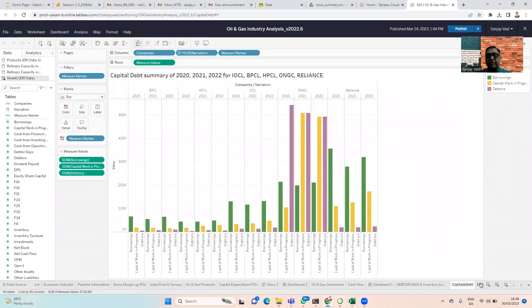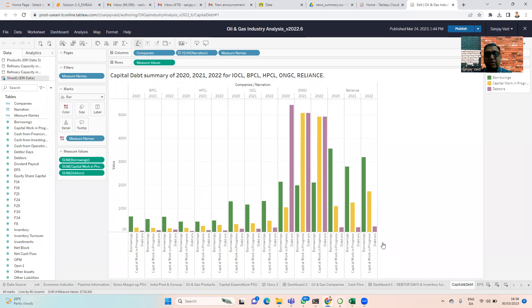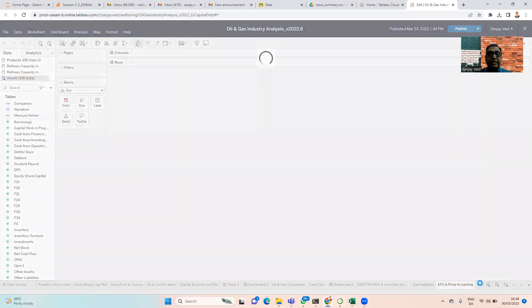We look at the capital debt and find that there is high borrowing as far as ONGC is concerned, followed by Reliance. These two companies are completely outliers in terms of share volume compared to the others. Of course, the next in line is Indian Oil as far as this particular area is concerned.